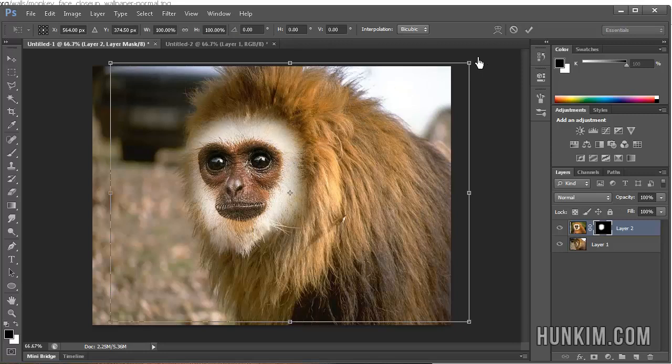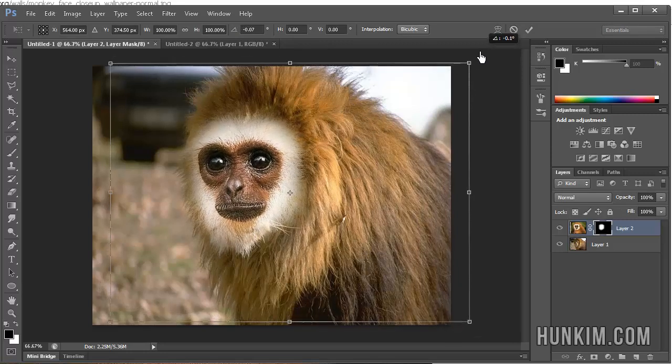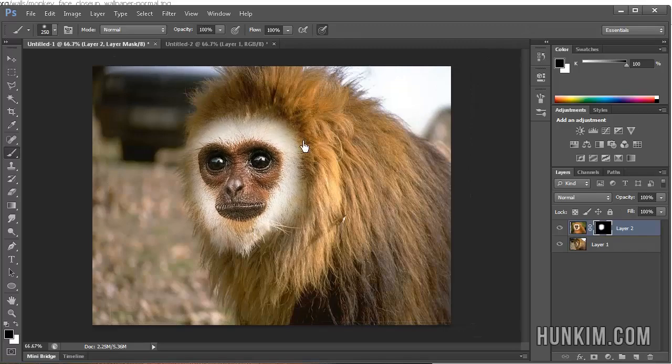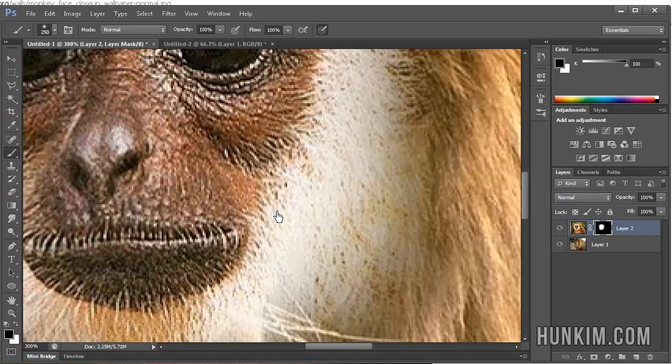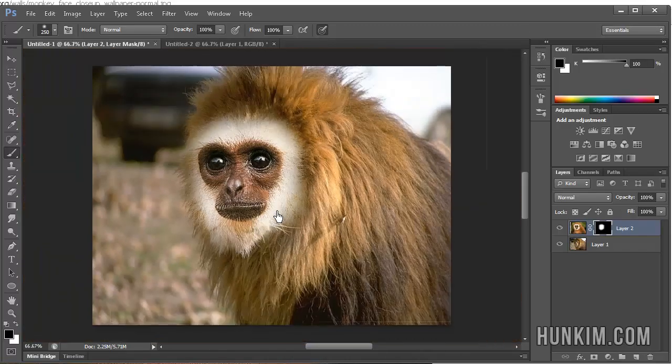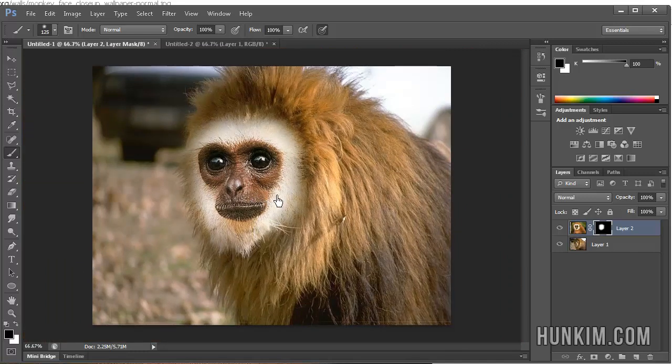When you press Ctrl-T, remember that you can move your mouse to the corner and rotate things. But the key idea to play around with is zooming in, Ctrl-Plus, zooming out, and playing around with the brush size.